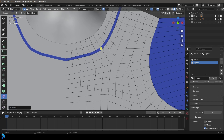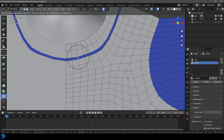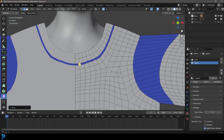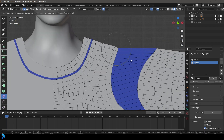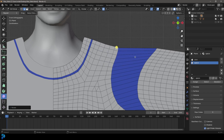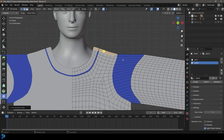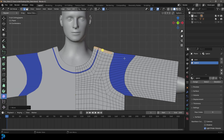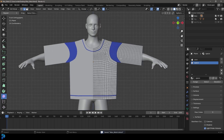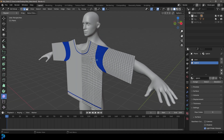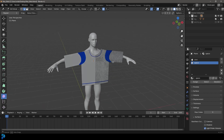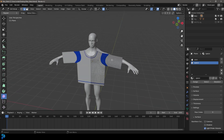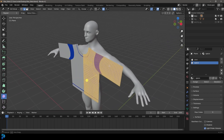Grab these edges and use proportional editing to round them out a little bit - it's not absolutely necessary but it looks better. Bring the shoulder out slightly, maybe a bit more above the shoulders. This was a bit of work but the nice thing is you can save this and always bring it into your blend file to use as a template to make a shirt.